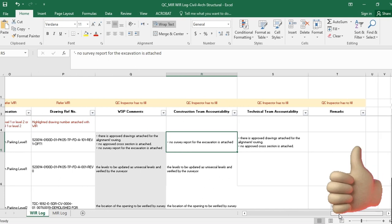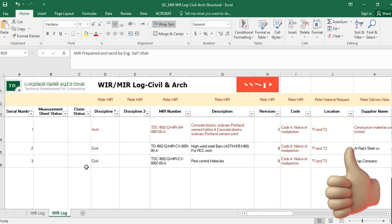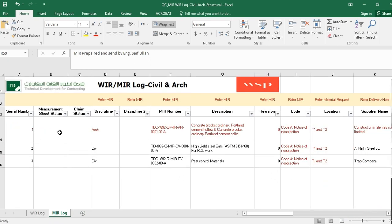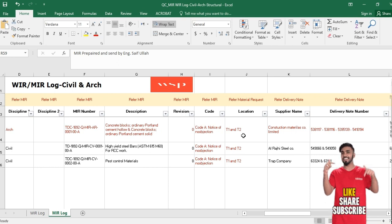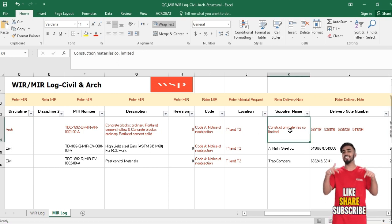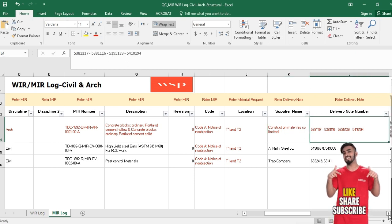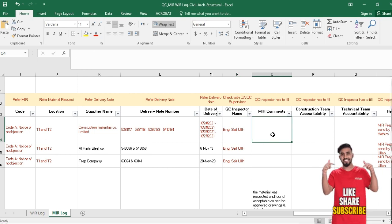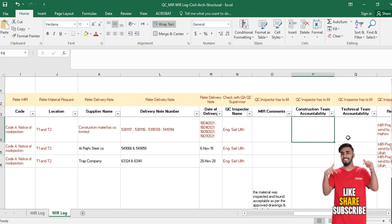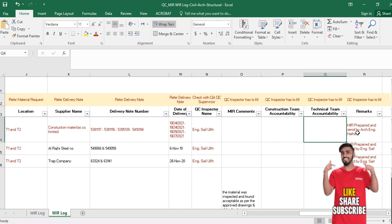This concludes the WIR section. Now for the MIR log, which has the same structure: serial number, measurement sheet status, claim status, discipline, discipline 2, MIR number, description, revision, code A or B, location where the material will be used, supplier number, delivery note number, delivery date, QC inspector name, MIR comments, construction team accountability for comments, technical team, and any remarks.